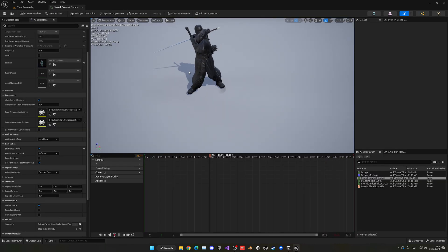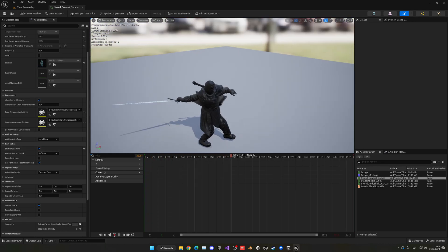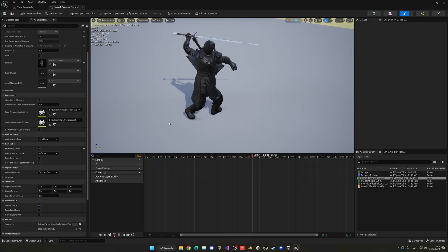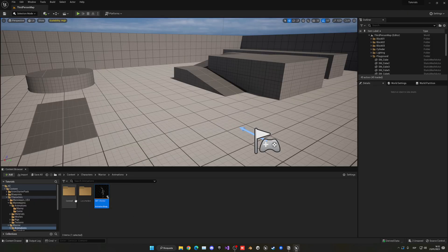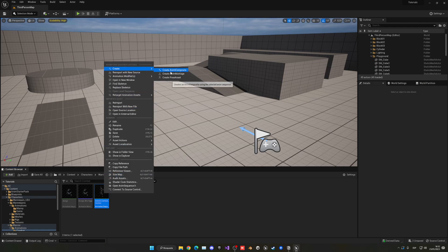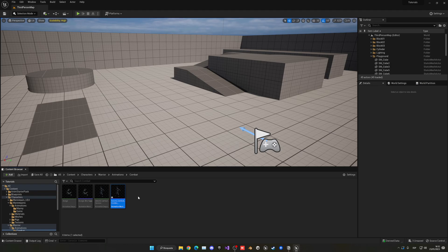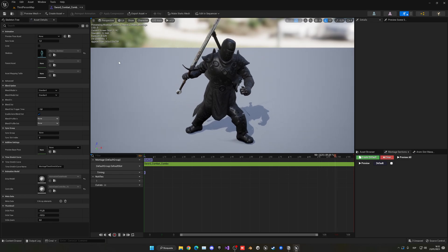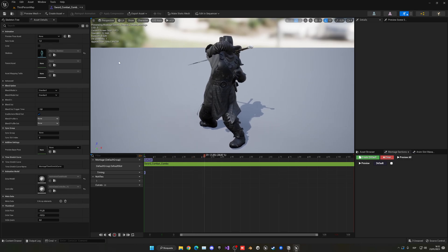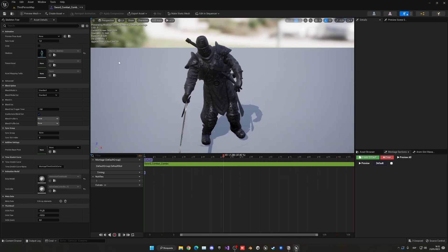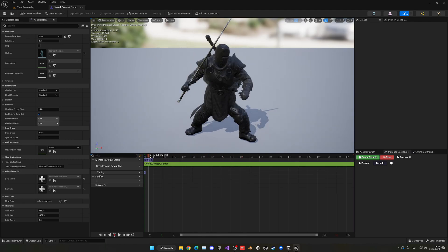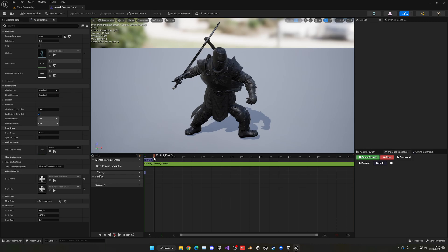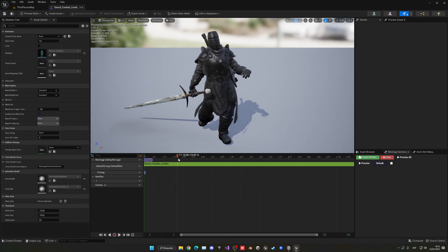Now that you have the character set up, animations ready, and root motion enabled, we can start deciding where we want our animation to be chopped into different pieces so we can play them accordingly. Go to your combat animation, select the combo animation, right-click, and go into create animation montage. Open it up — an animation montage is simply an animation we can play directly from a blueprint.